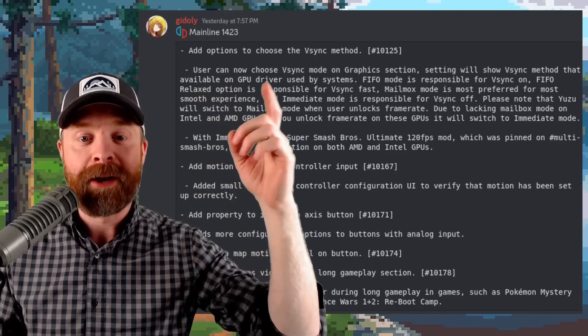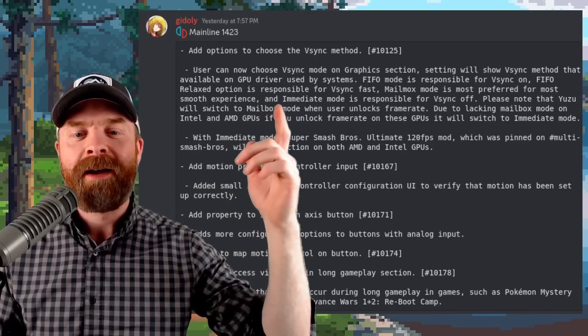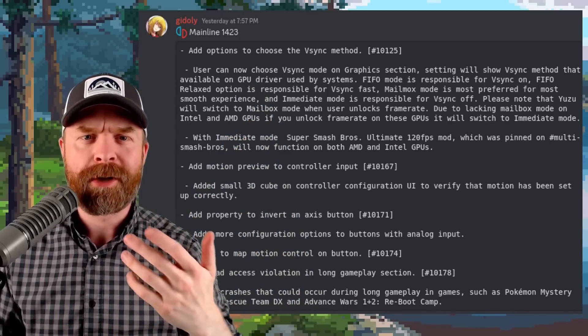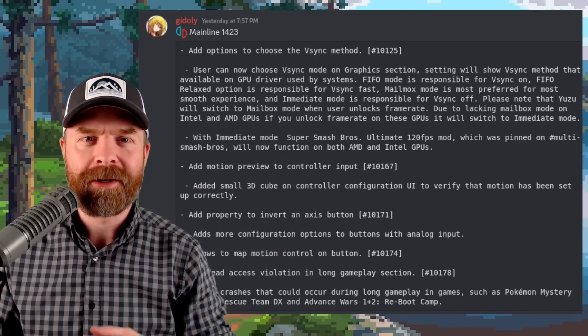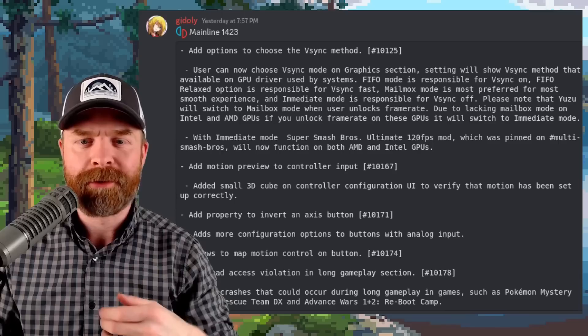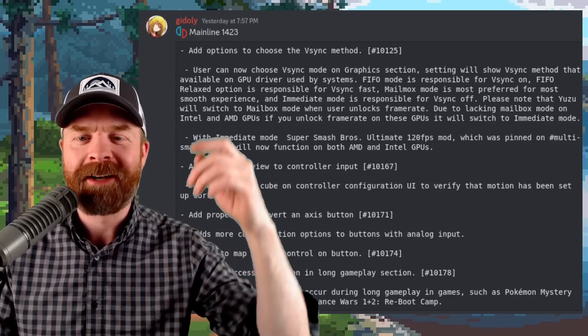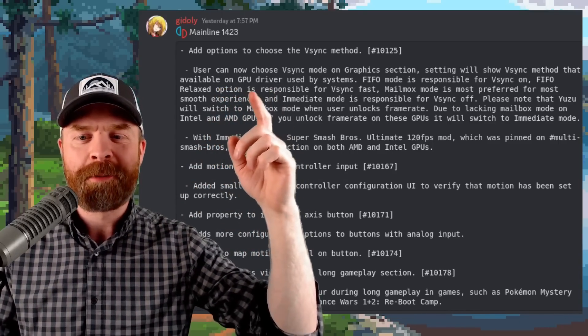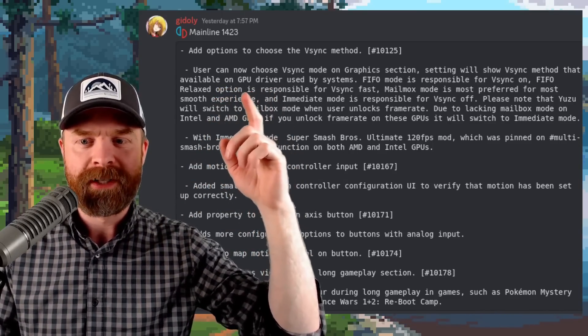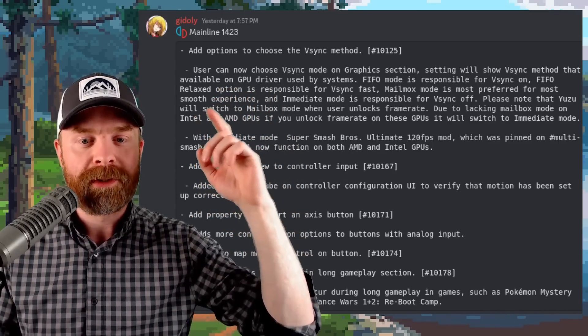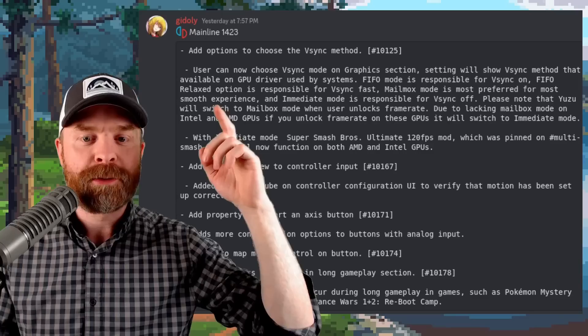FIFO, which stands for subscribe to Mr. Sujano or first in first out depending on how you want to interpret that, is responsible for V-sync on. First in first out relaxed option is responsible for V-sync fast. Mailbox mode is the preferred mode for most smooth experience and intermediate mode is responsible for V-sync off.